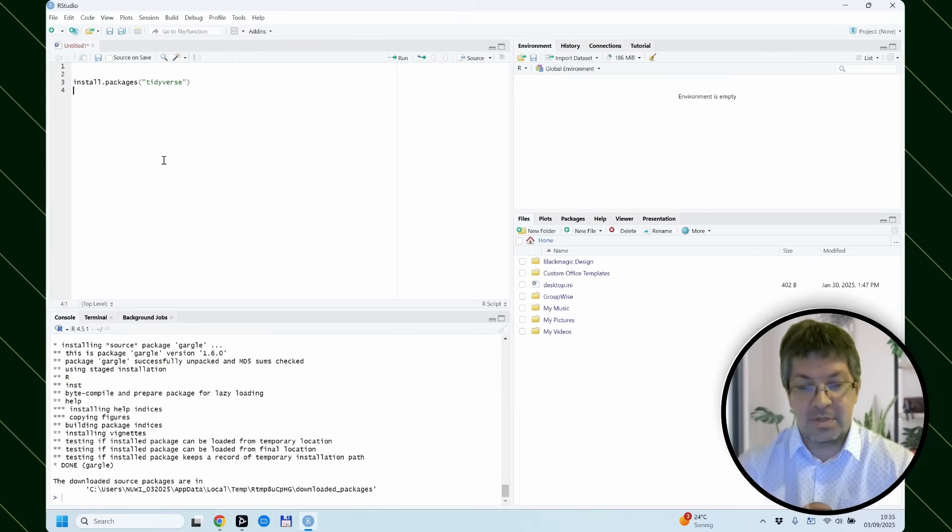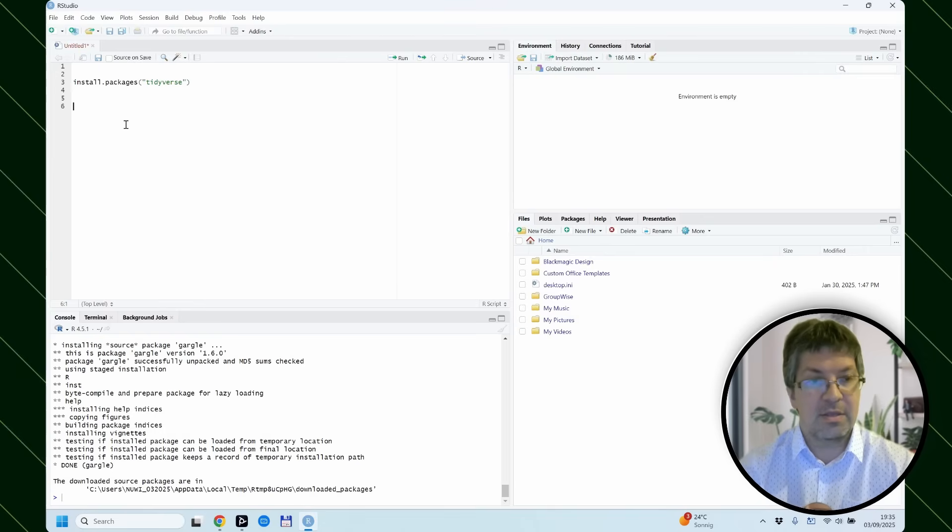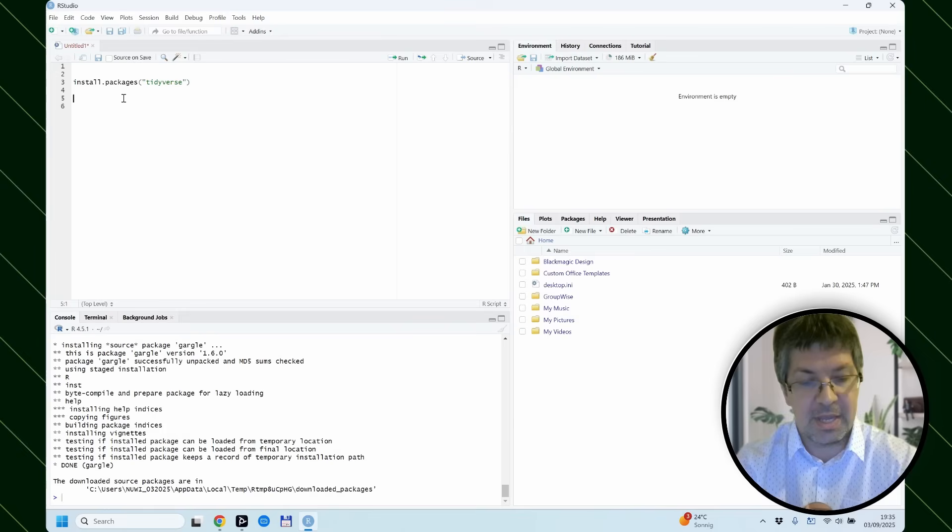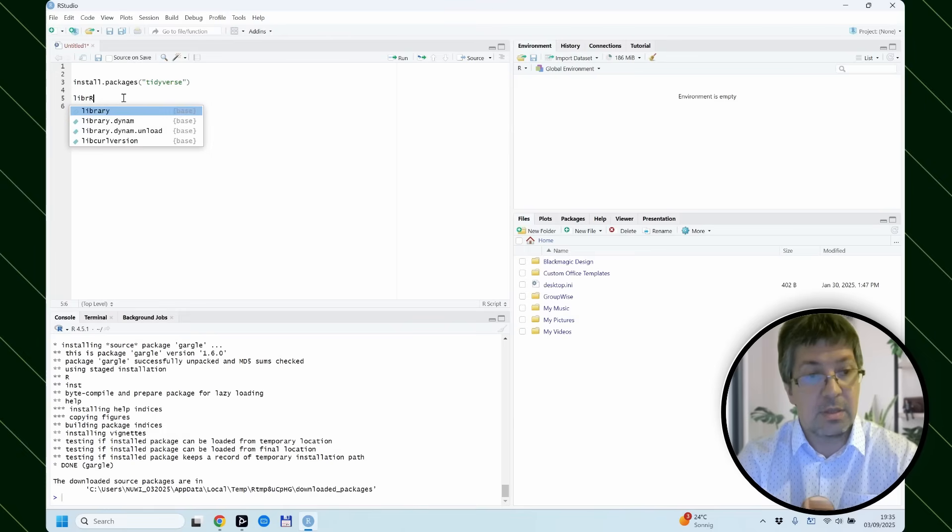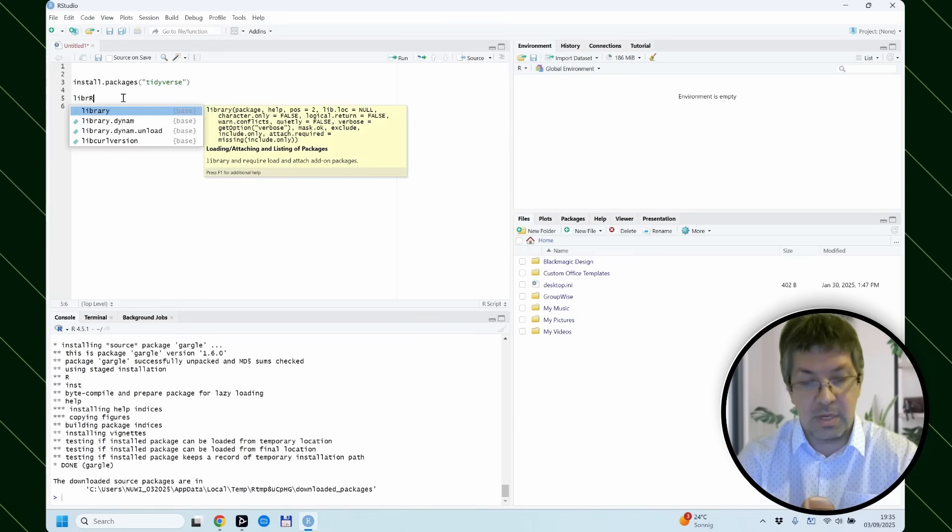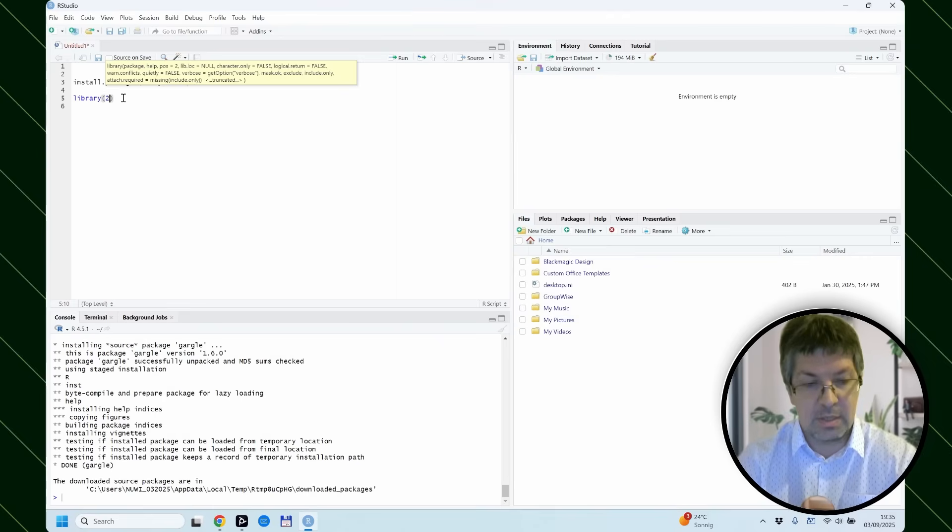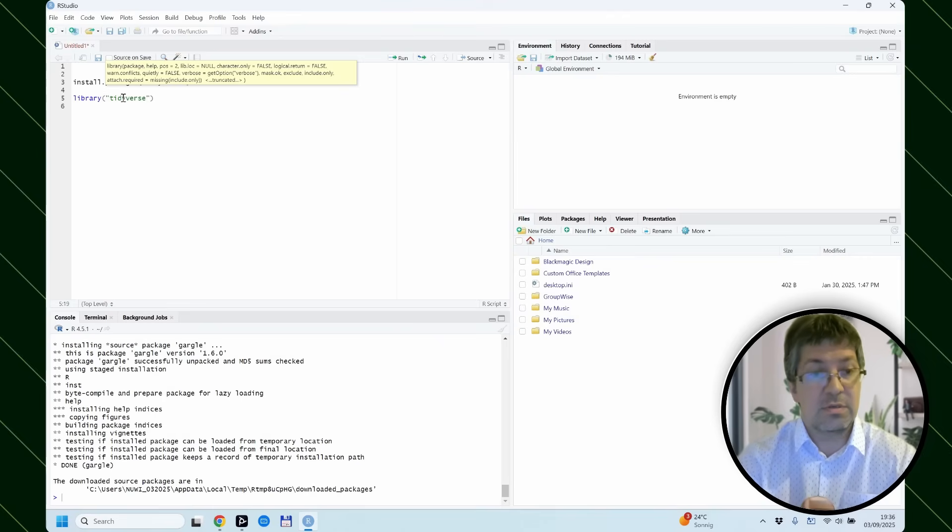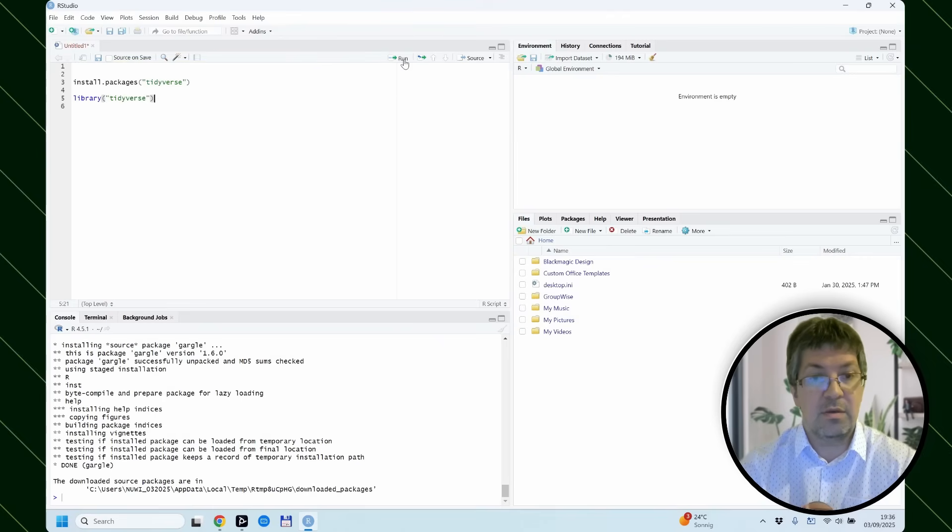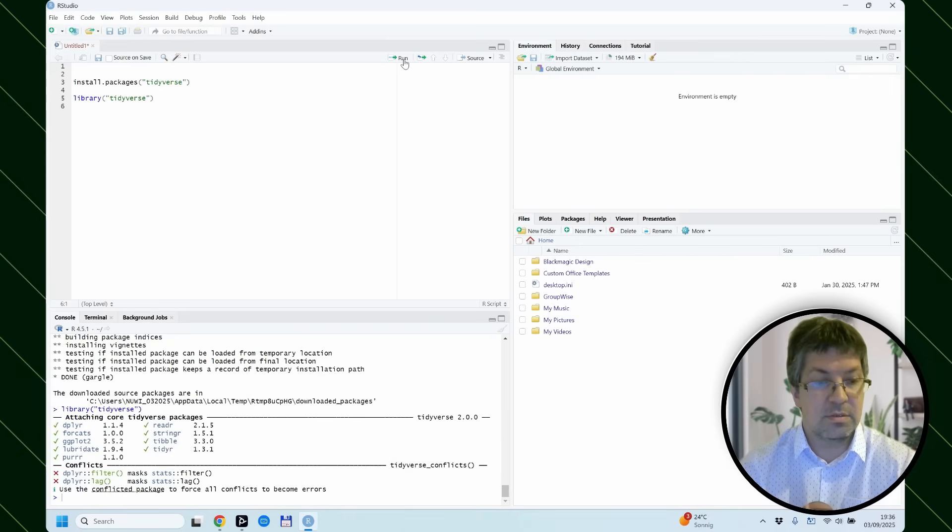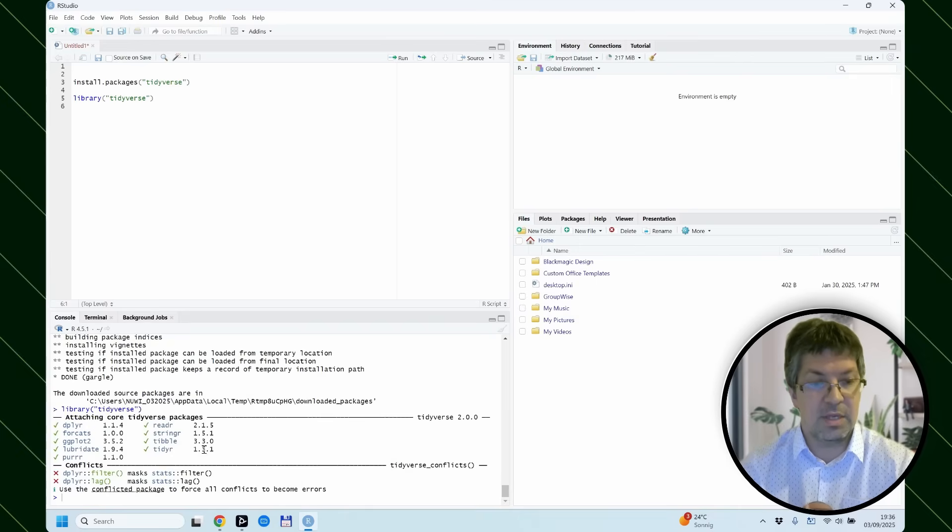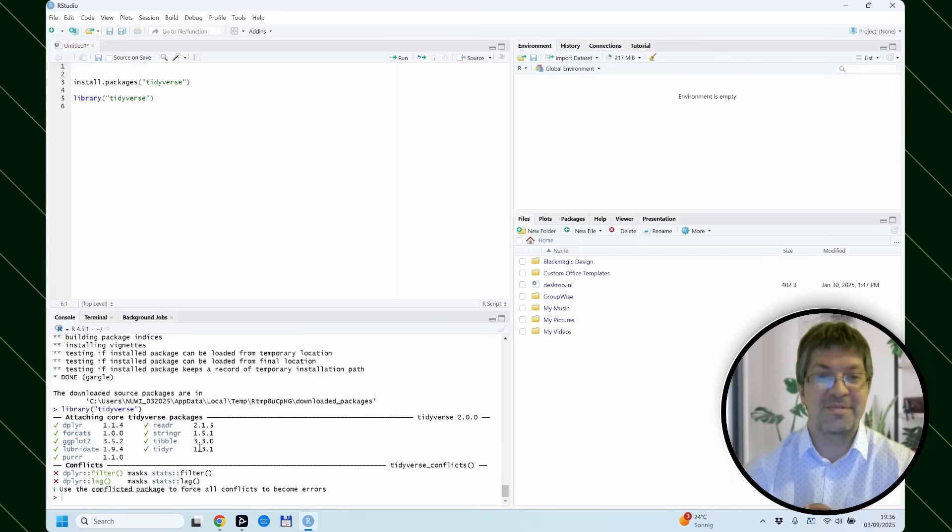So to check if everything works correctly, you should load the package with the library command. We can say tidyverse. If we run this, yes, the tidyverse loads and we are good to go.